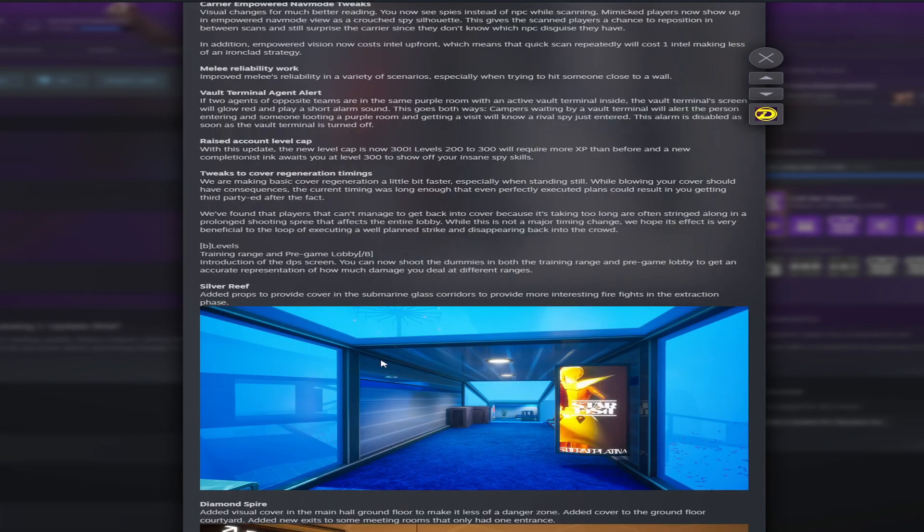Next we have the training range. We'll introduce the DPS screen. This will be super nice so you know how much damage you're doing. You get an idea of how many shots it will take rather than just reading spreadsheets. So that will be super nice.